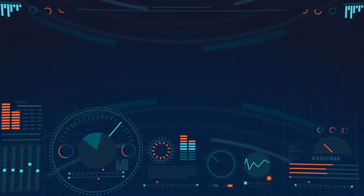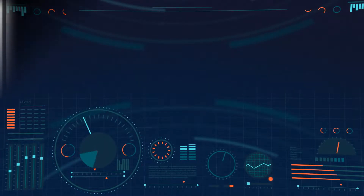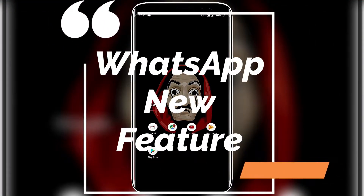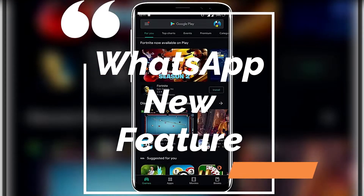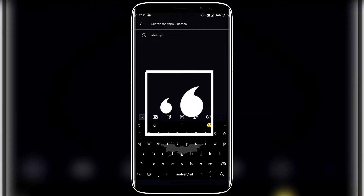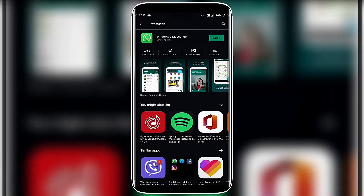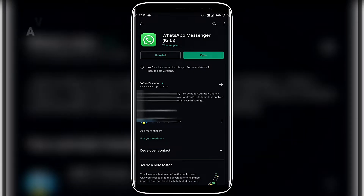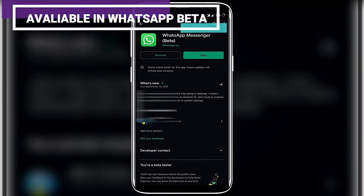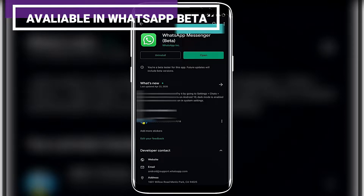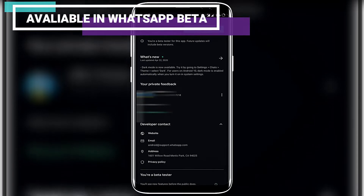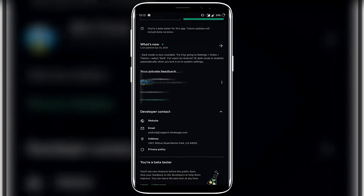Hello, welcome to Tekina. WhatsApp introduced a cool feature in beta version. We can add 8 members to our video call.